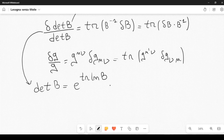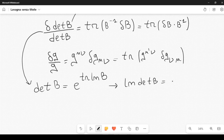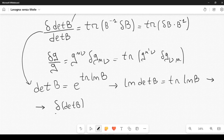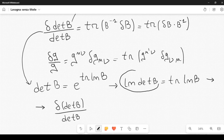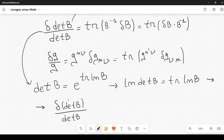From that, we can write the natural log of the determinant of B, which equals the trace of the natural log of B. Now we can take the variation of this formula. On the left, we get the variation of the determinant of B divided by the determinant of B, because the variation of a logarithm is just the change in the argument divided by the argument itself. These are scalars, and the determinant of a matrix is a scalar.